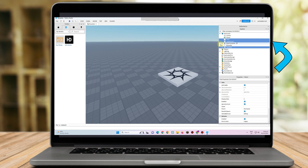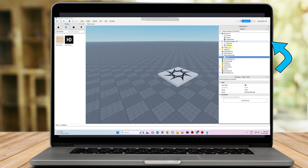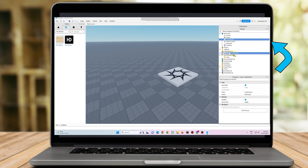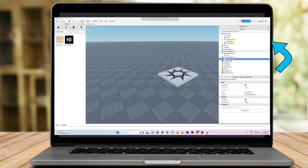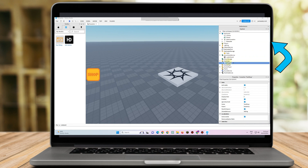Here's what you're going to do: first, drag these tools under Replicated Storage. Next, drag this script through Server Script Service — put it right here. Then, drag the Tool Shop under Starter GUI and put it right here. If everything looks okay, then go to Shop.